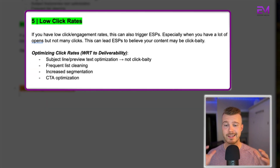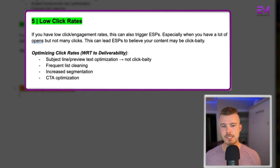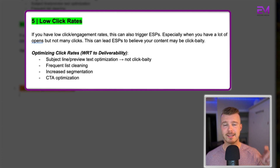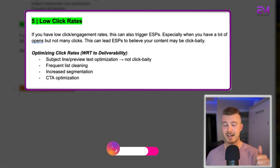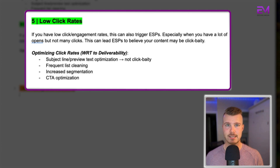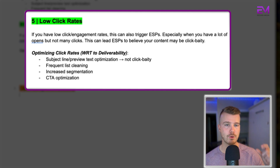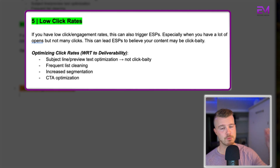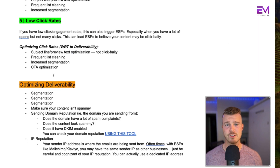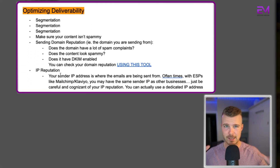The fifth area is low click rates. Low engagement rates can also trigger ESPs, especially when you have a lot of opens but not many clicks — this signals to ESPs that your subject line may be clickbaity. To optimize click rates, ensure your subject and preview text aren't clickbaity, do regular list cleaning, increase segmentation, and optimize your CTAs. If your CTA is too far down, blends in, or doesn't look like a CTA, those are all things to address.